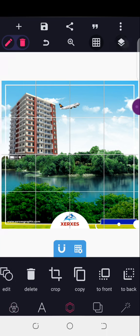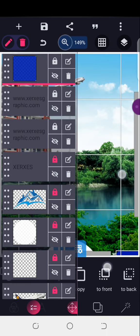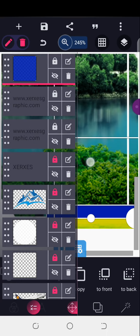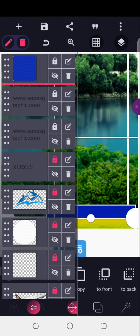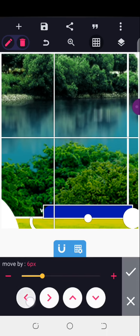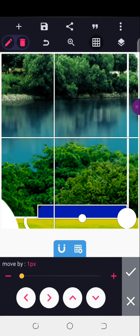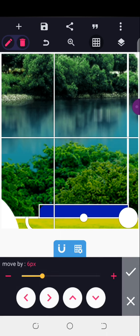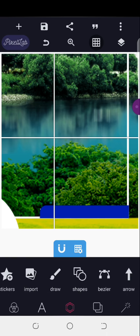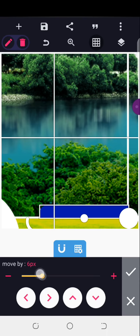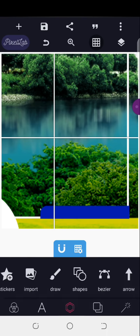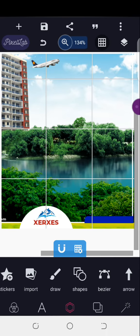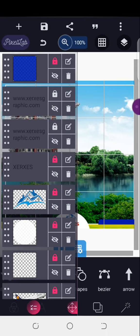I'll zoom into my design to see everything clearly and adjust it. I spent a lot of time trying to achieve this in Canva. Now I've gotten the right height, I'll lock it so it doesn't move.